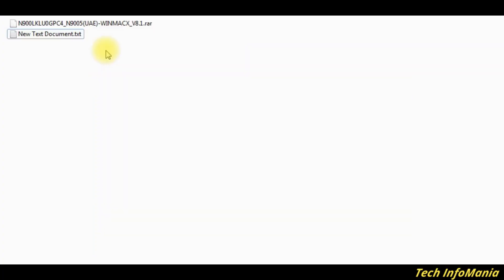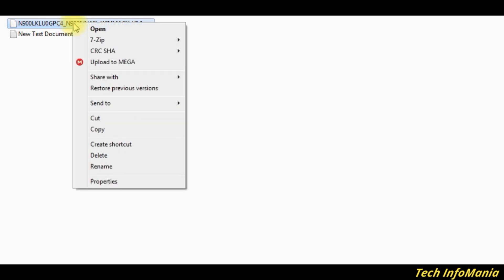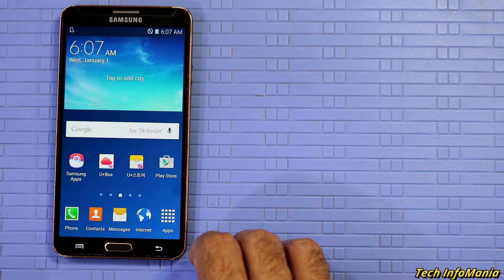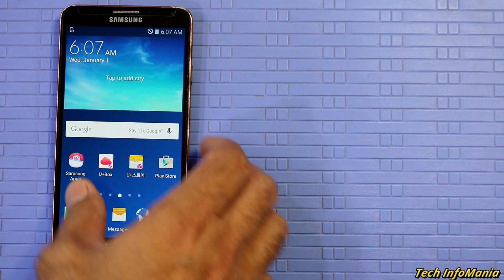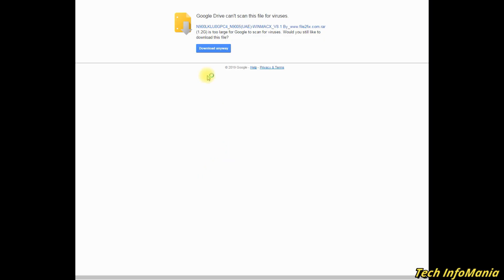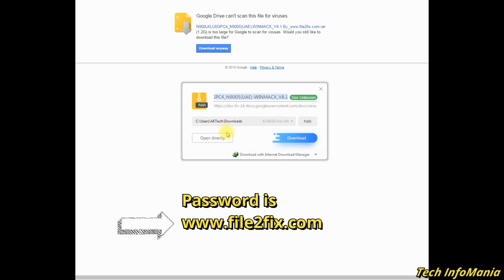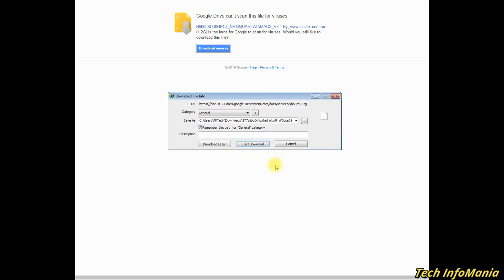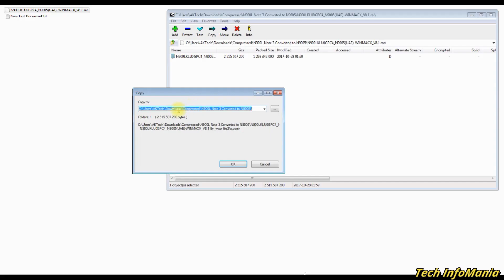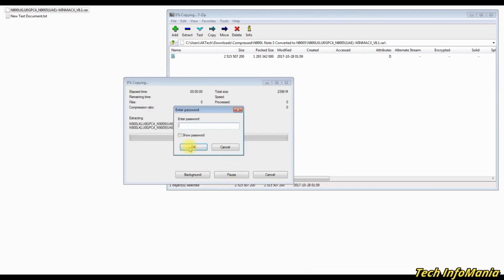and converted N9005 firmware file for N900L. Download from here by clicking this link. They also provide a zip password, so note it down. It will be required when unzipping the converted firmware file.